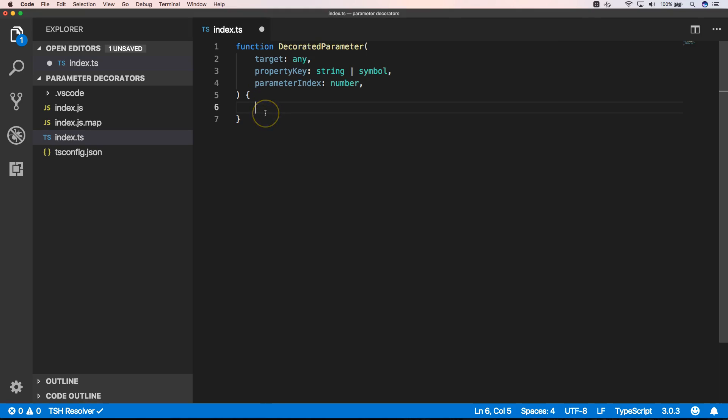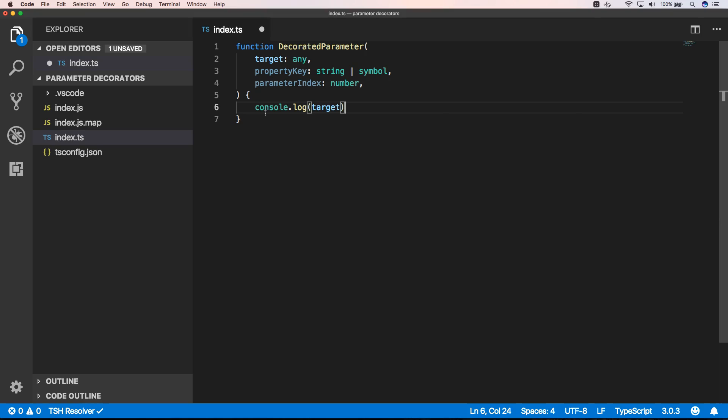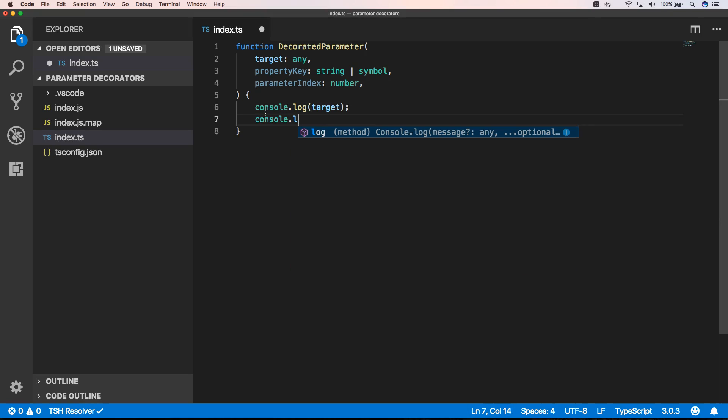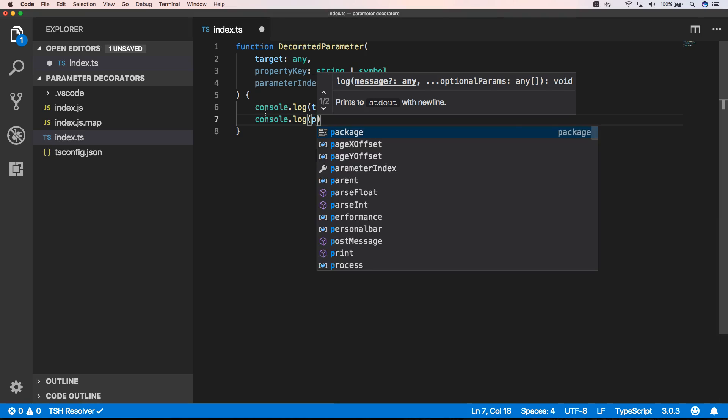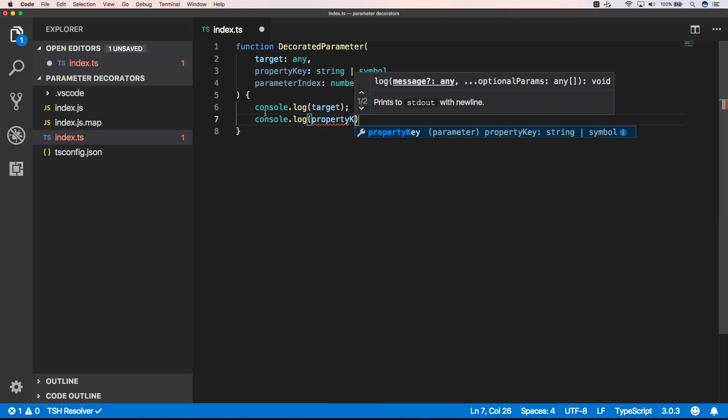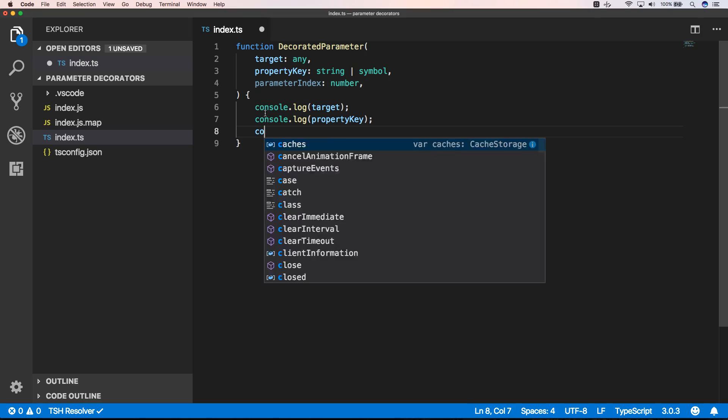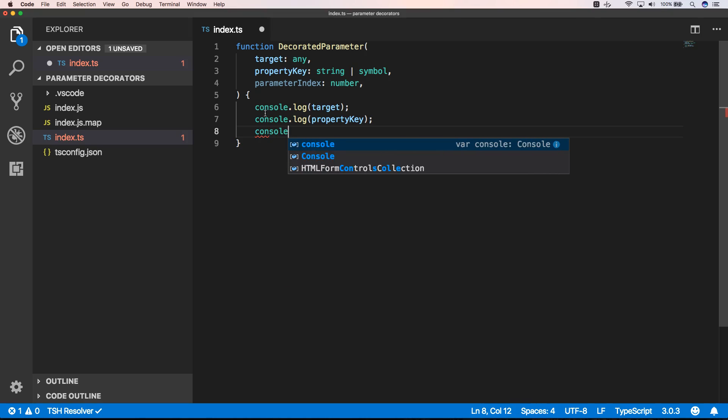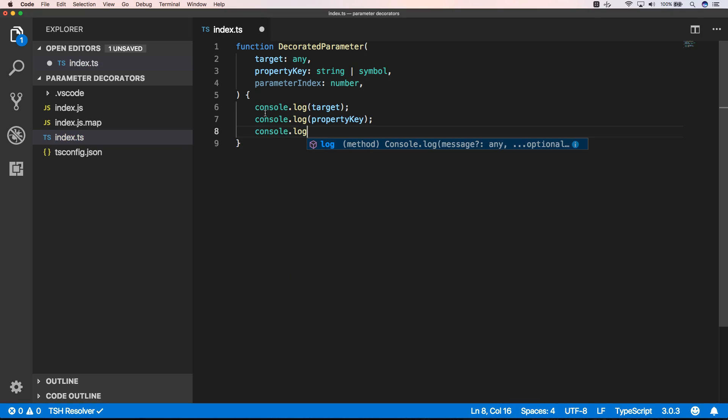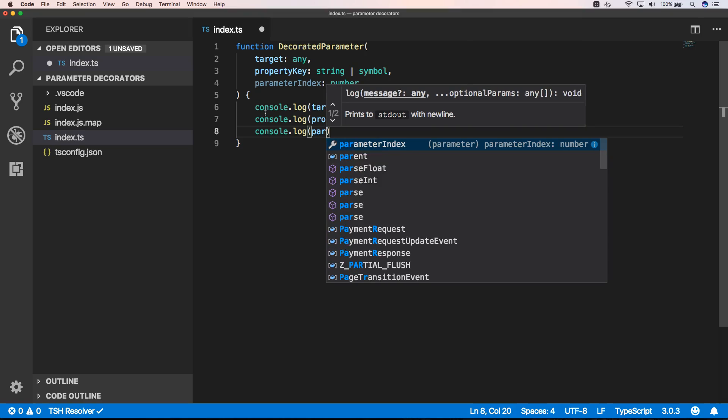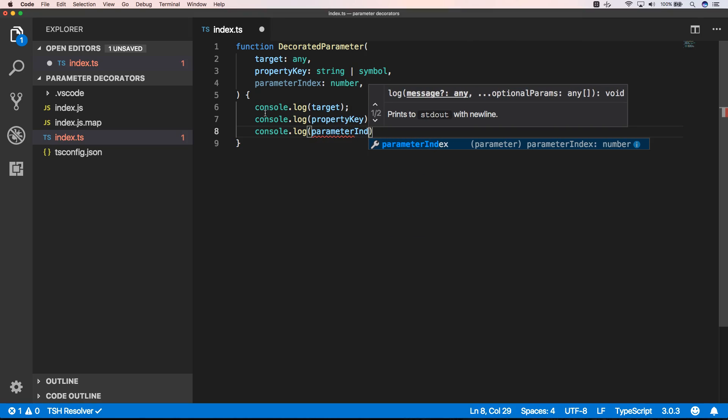So what we can do here is do a console.log of the target, console.log of property key, and console.log of parameter index.